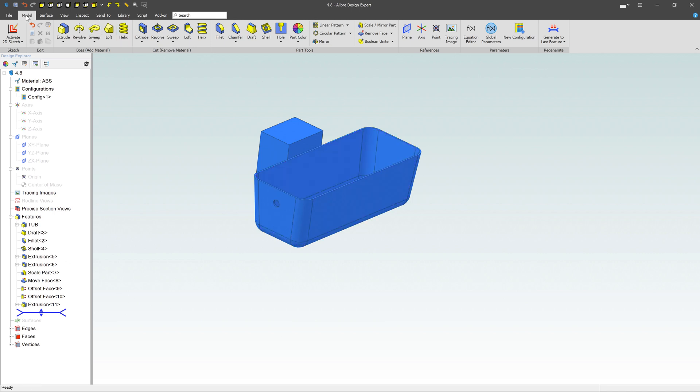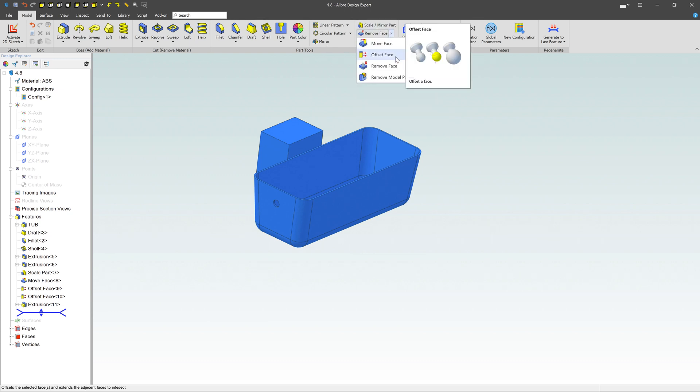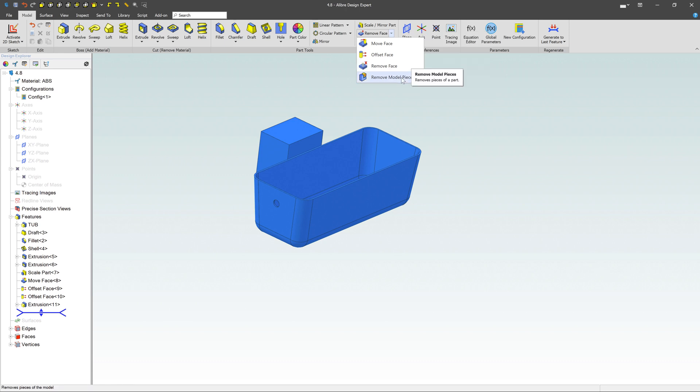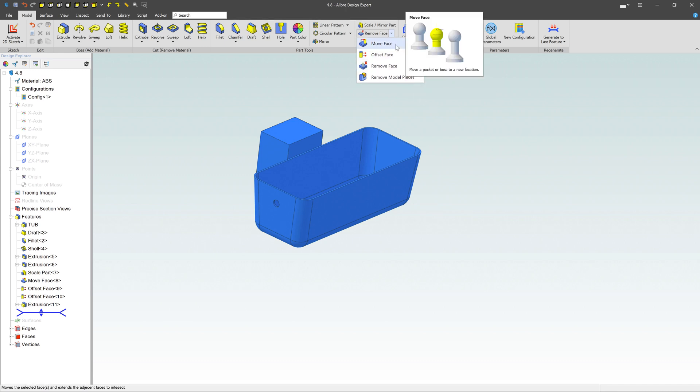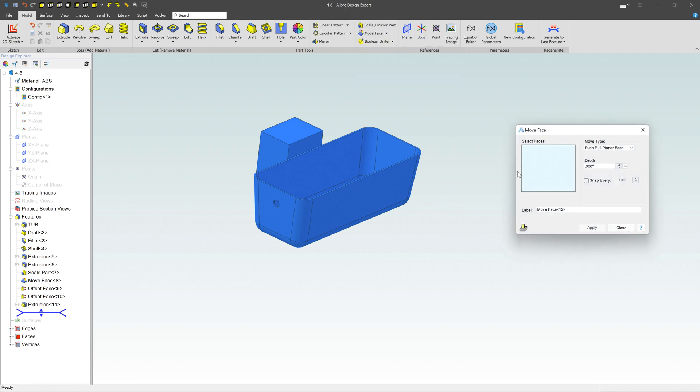Under the model tab, under part tools, you have this little dropdown here. You've got move face, offset face, remove face, and remove model pieces. A bunch of different options. Let's start with the very first one here, move face.